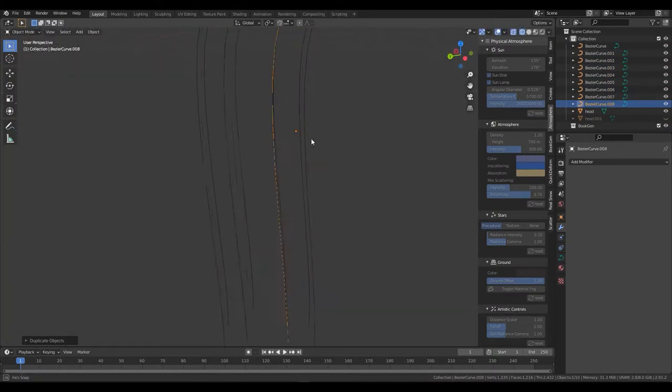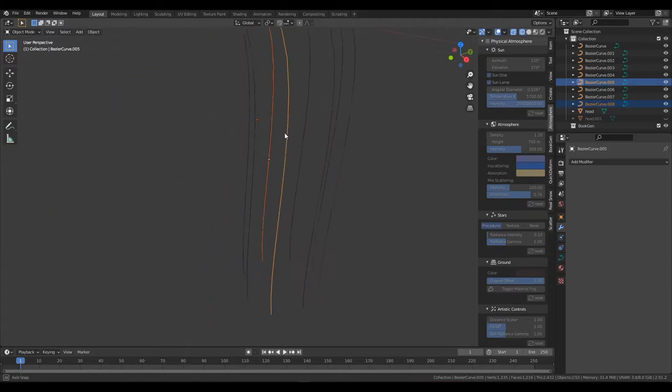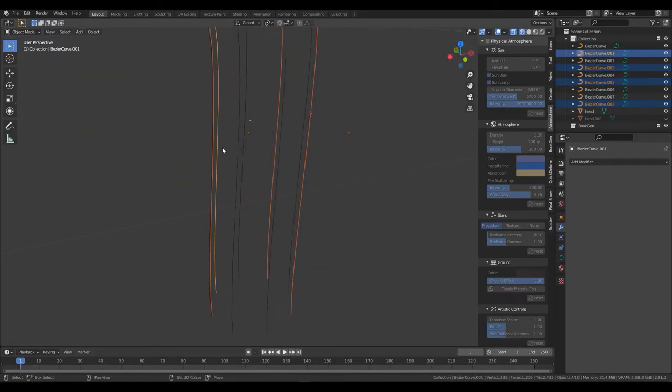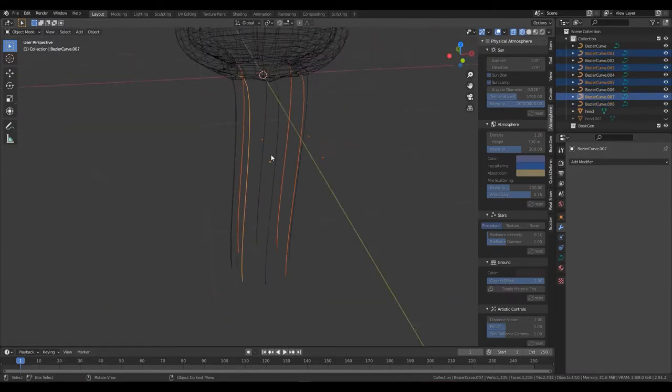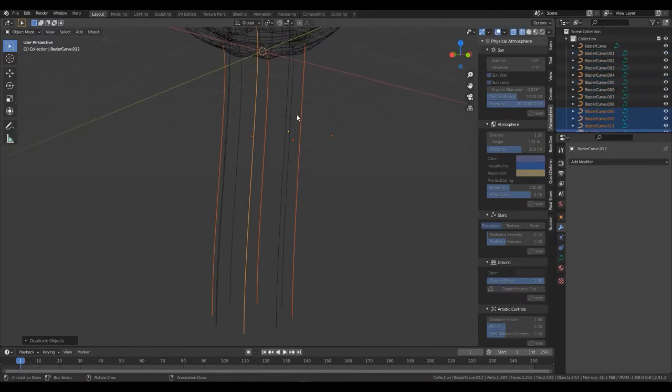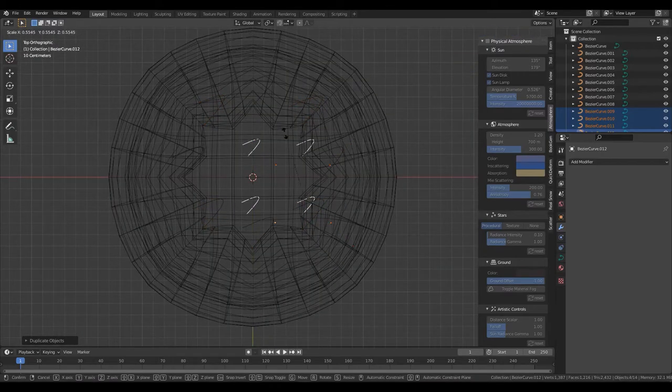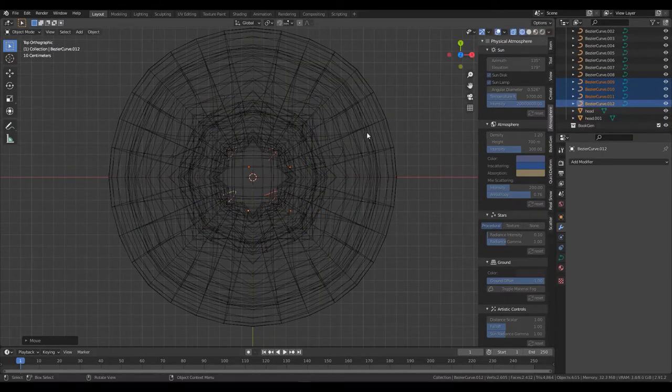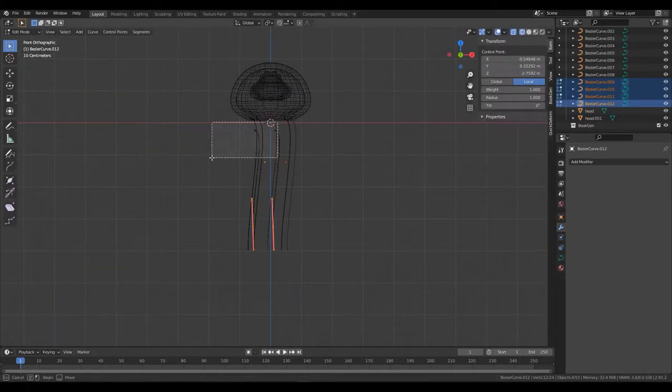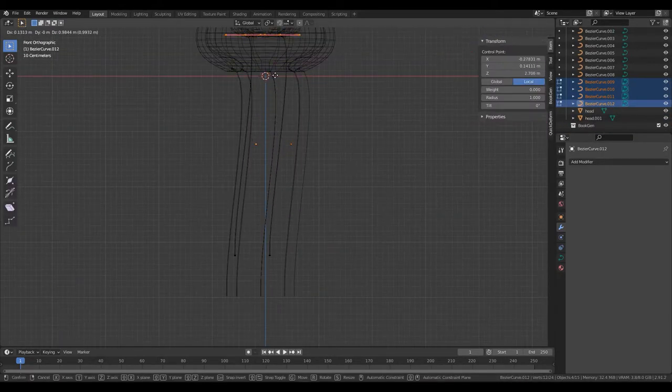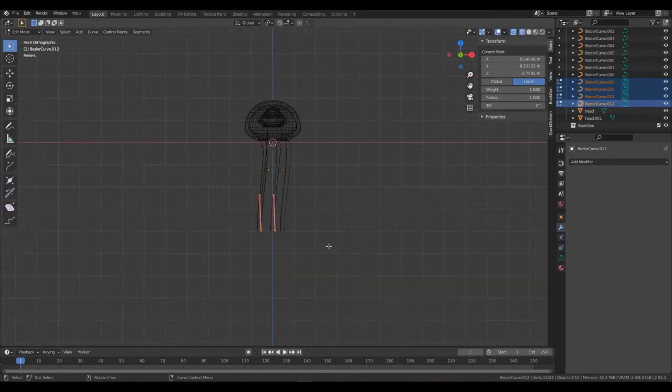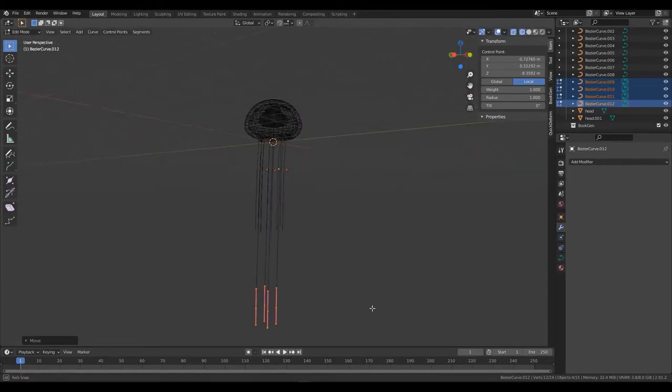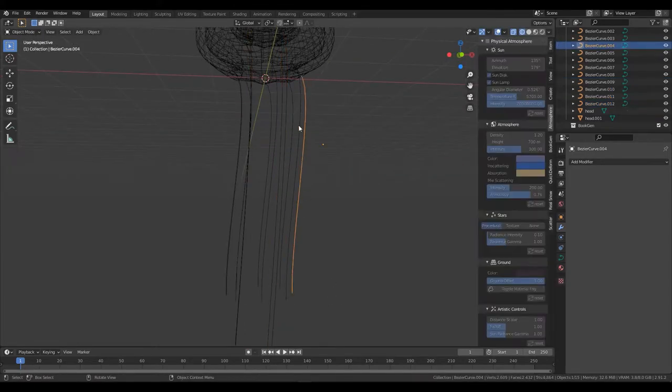Select four of the tentacles and duplicate them. Scale them down and move them up towards the little head we made earlier. Make sure to make them much longer than the other tentacles. These are special.